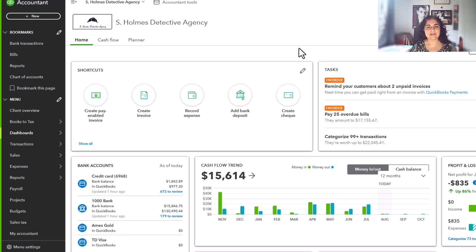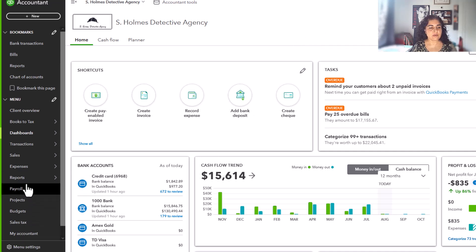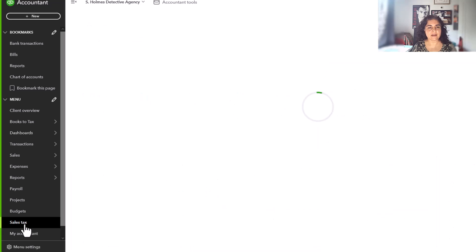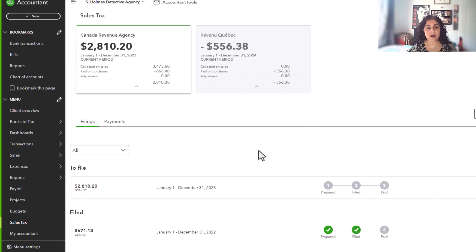Okay, so let's get started. First of all, go to the sales tax tab on the left hand side, and let's talk about how you enter the installments that you paid into QuickBooks Online.